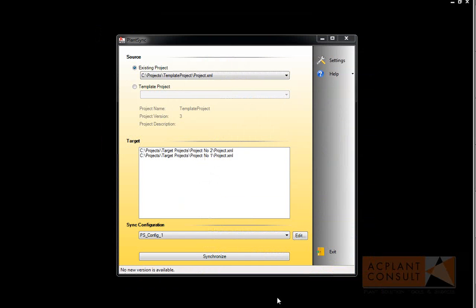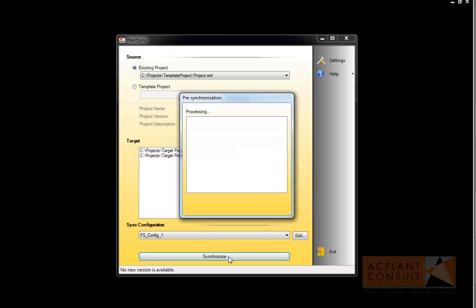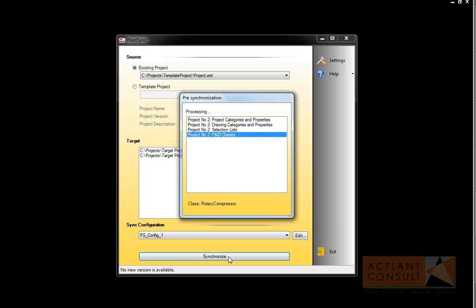Now we can start the synchronize process. PlanSync now starts comparing the source project with the target projects. Depending on the number of target projects, this may take a while. At the end, you get a window showing the result of the comparison.